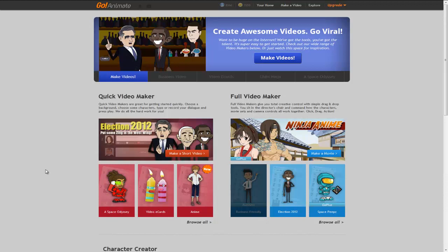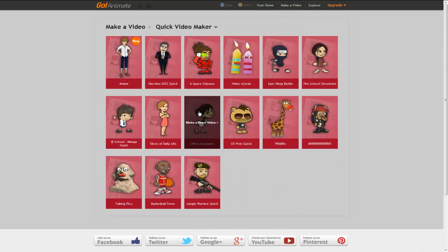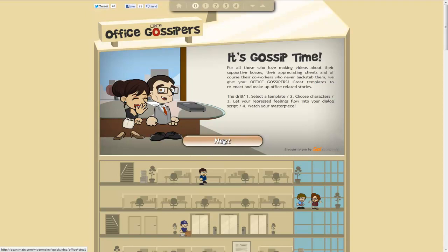Okay, so we're on the Make Video page. We've got the Quick Video Maker here. I'm just going to browse all to see what the options are. Choose Office Gossipers. So it's a workplace kind of setting. And this gives us a little wizard that we just click through.